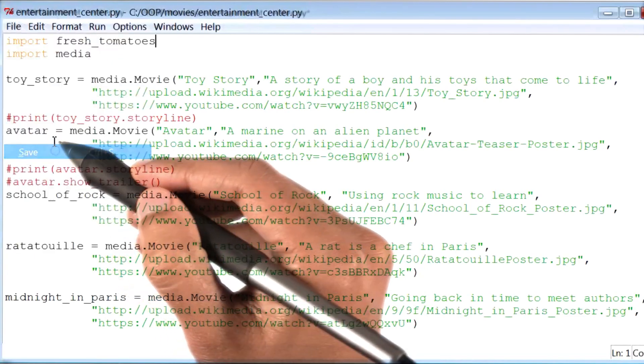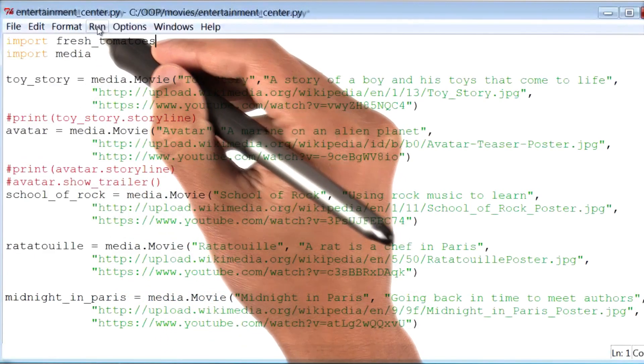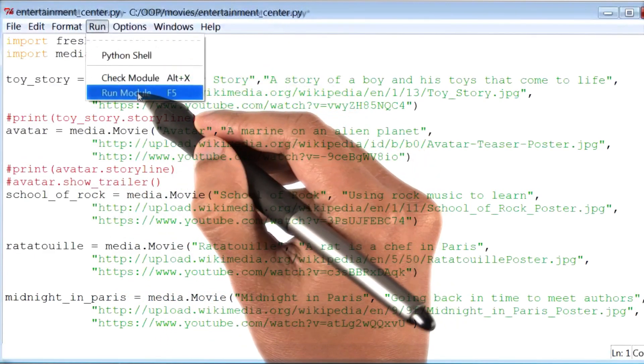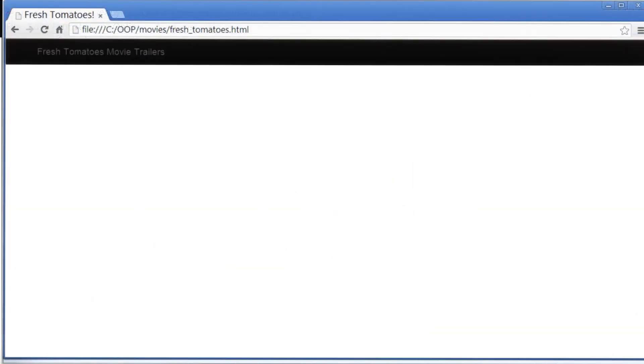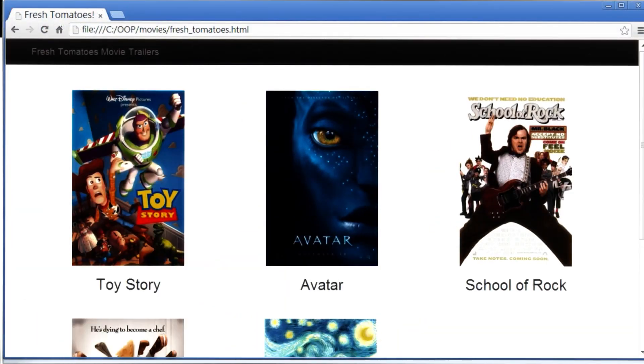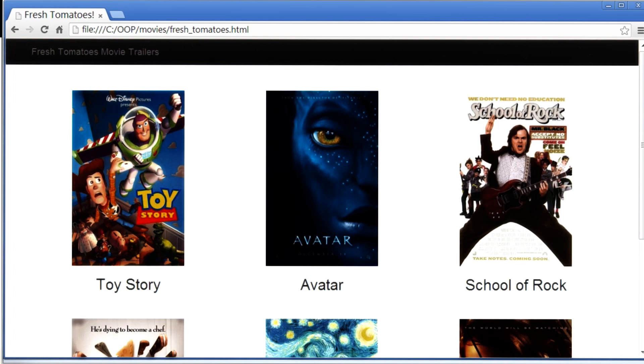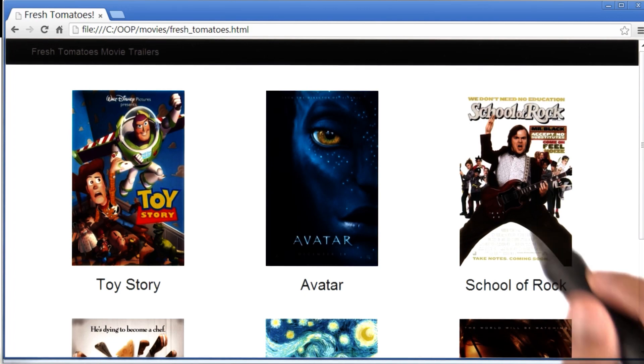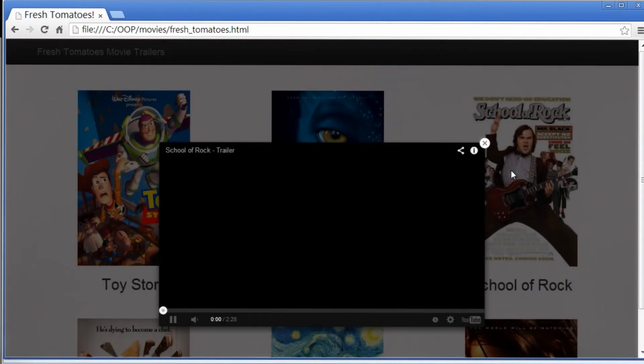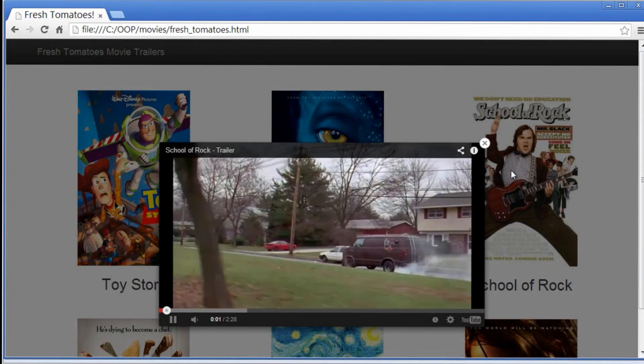Time to save and run this program. And there is our movies website. If I click on any one of the links, its trailer will play.